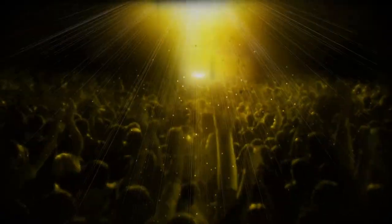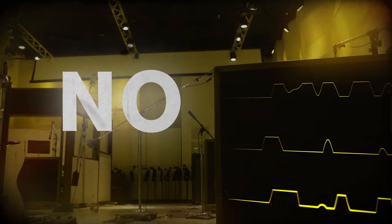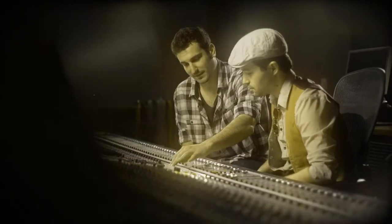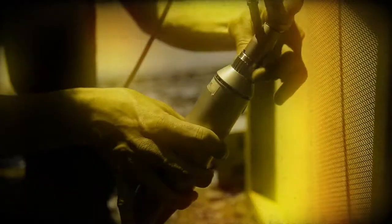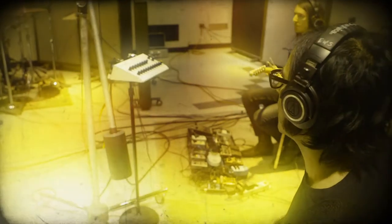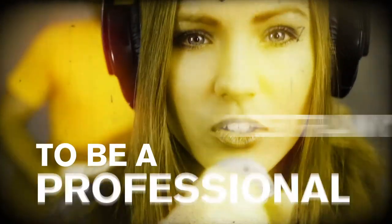The Recording Connection does not do classrooms. We don't do debt. We don't teach you how to be a student because that stuff just doesn't work - it'll never get you a job. Instead, we train you to be a professional.